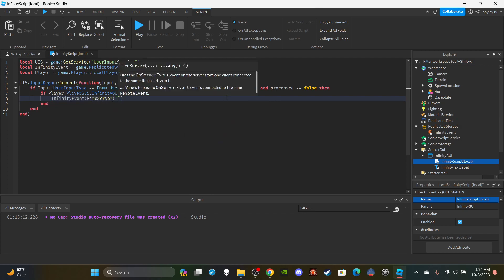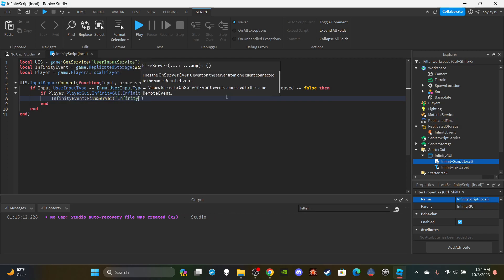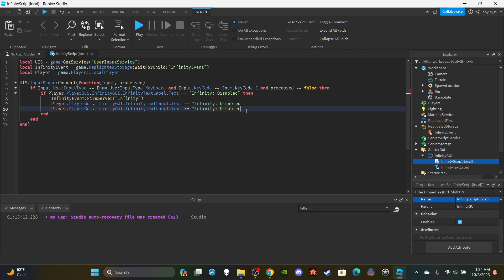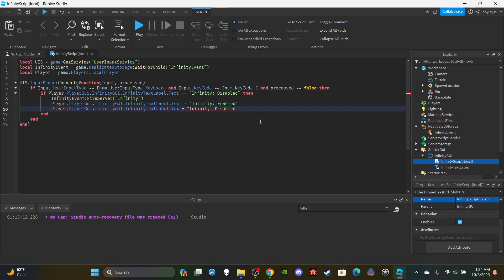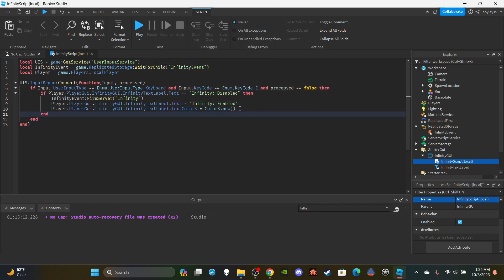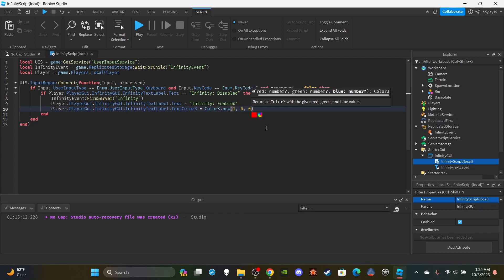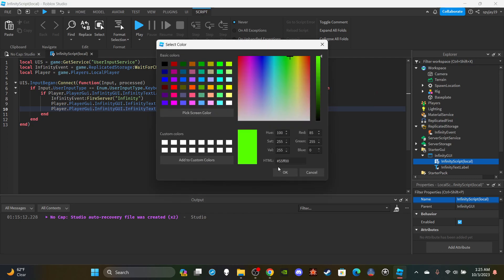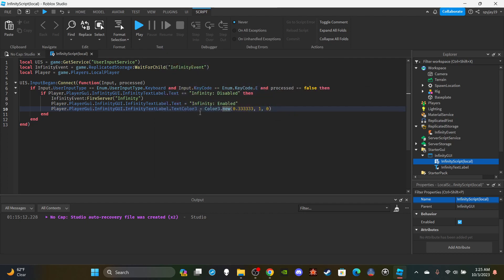If everything checks out, fire the remote event: `infinityEvent:FireServer('infinity')`. Then set the text label's text to 'Enabled' and change the TextColor3 to green using `Color3.new()` — I'll just grab the green color directly rather than trying to remember the exact values.